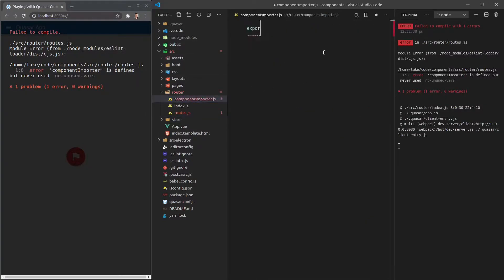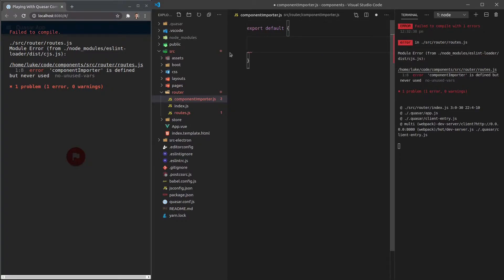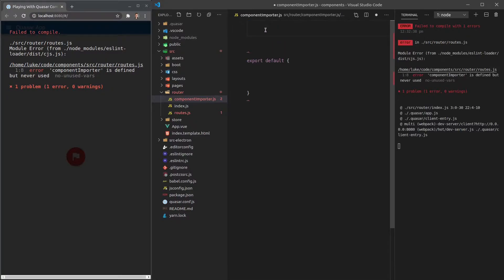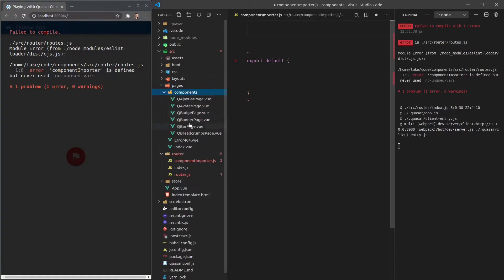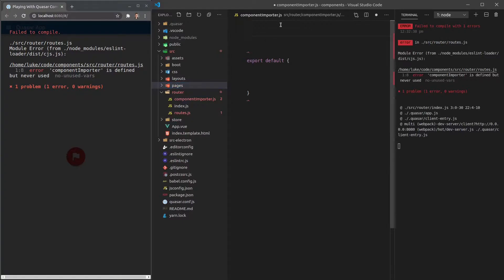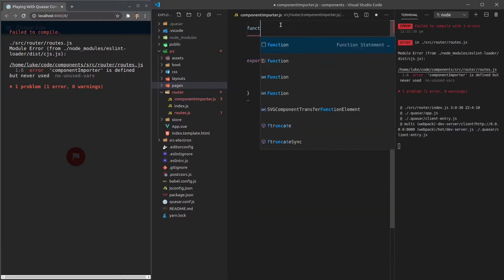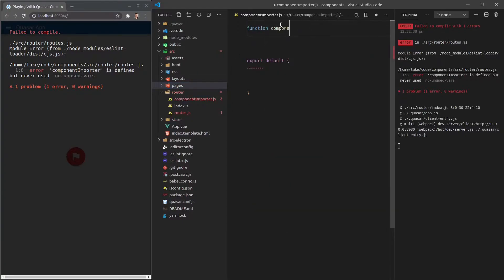We'll say 'export default' an object — anything exported here will be available, so this is kind of where the API sits. Up here I'm going to add some functions. The first thing we want to do is say 'hey webpack, I want to know about all of the files in this components folder,' so let's create a function and call it 'componentFilePaths'.